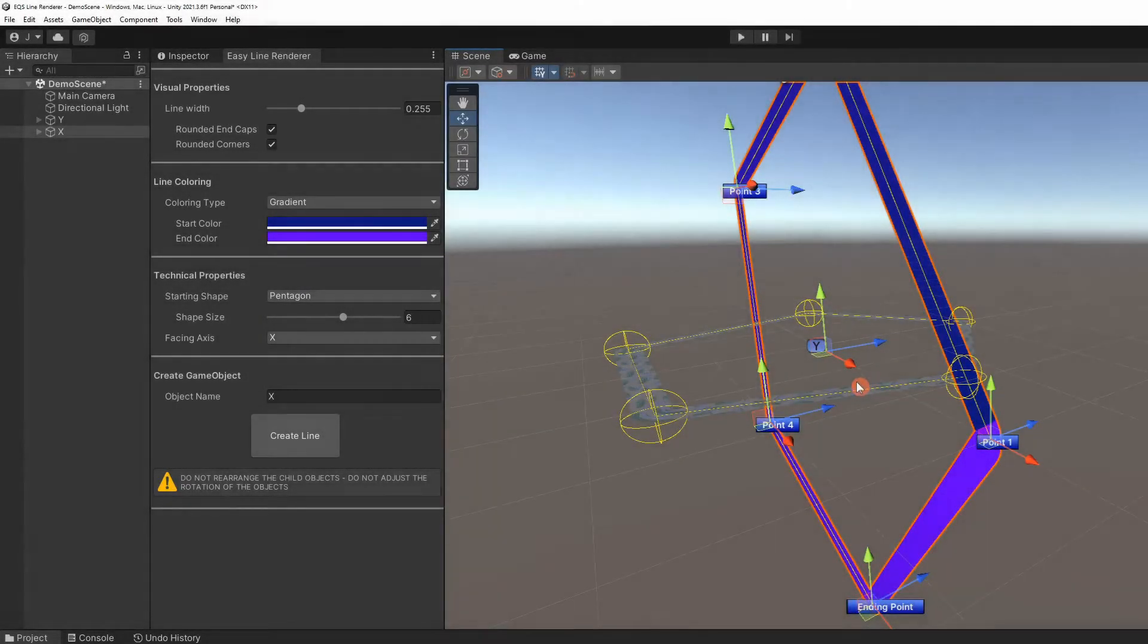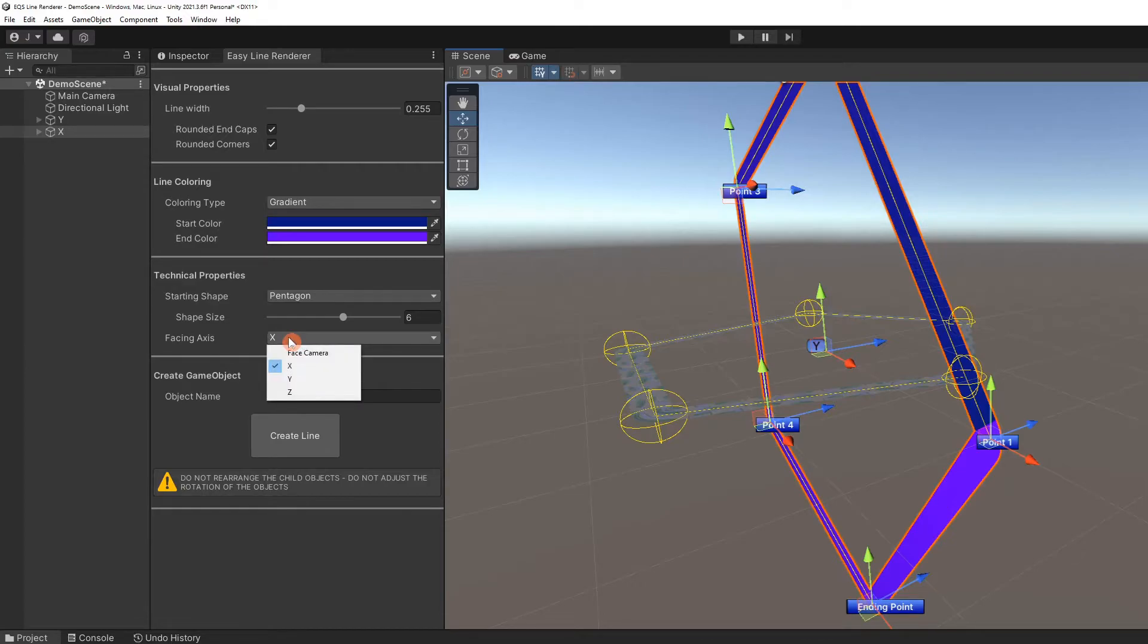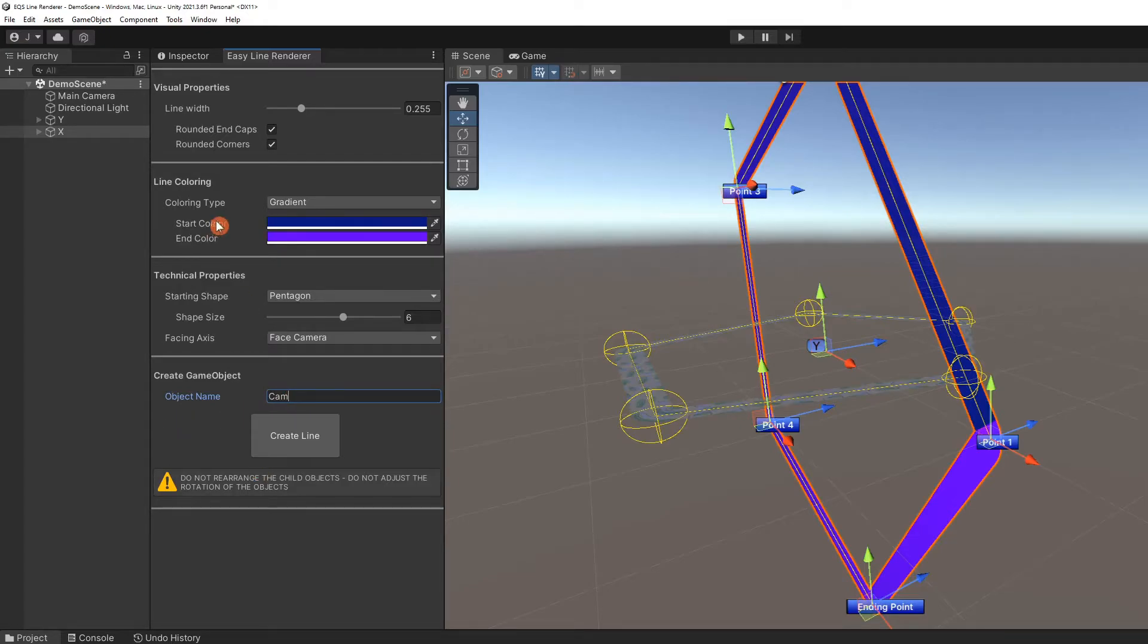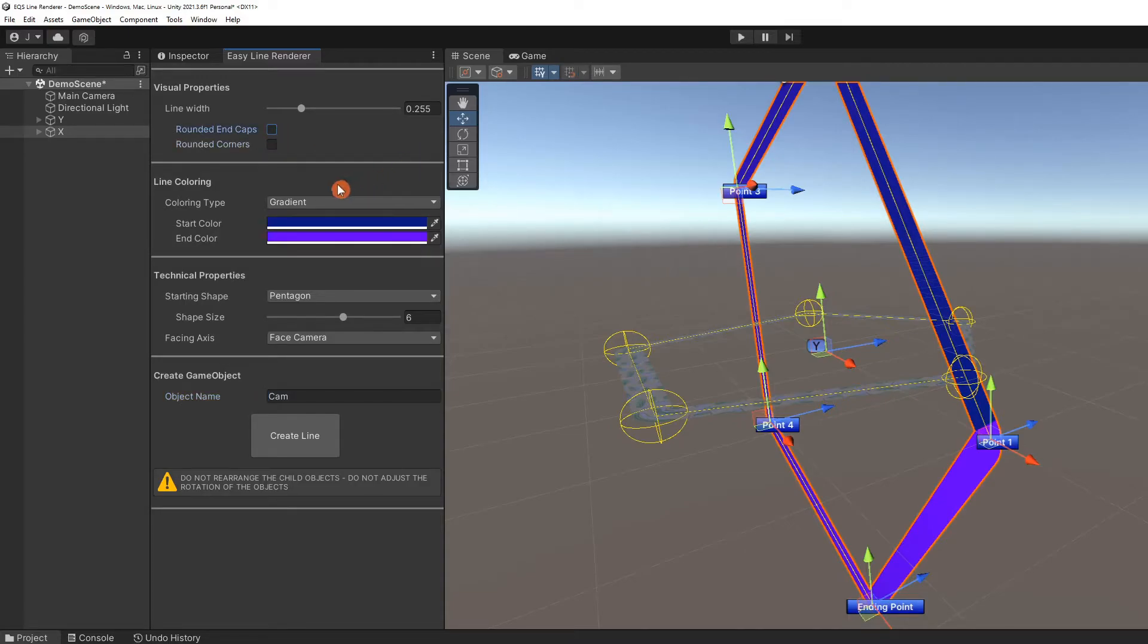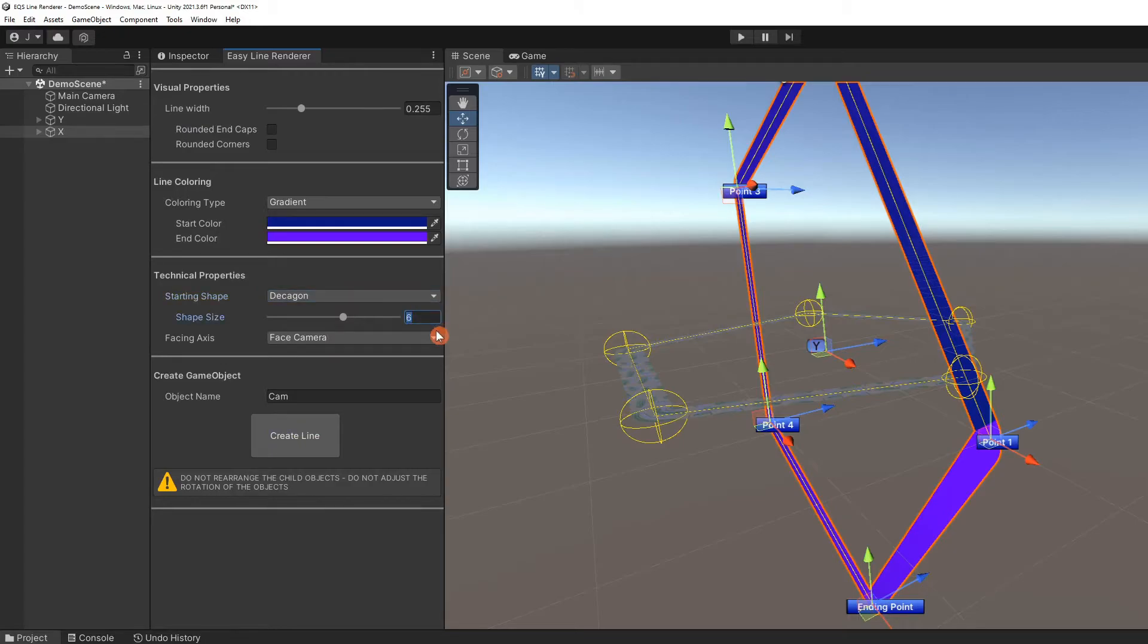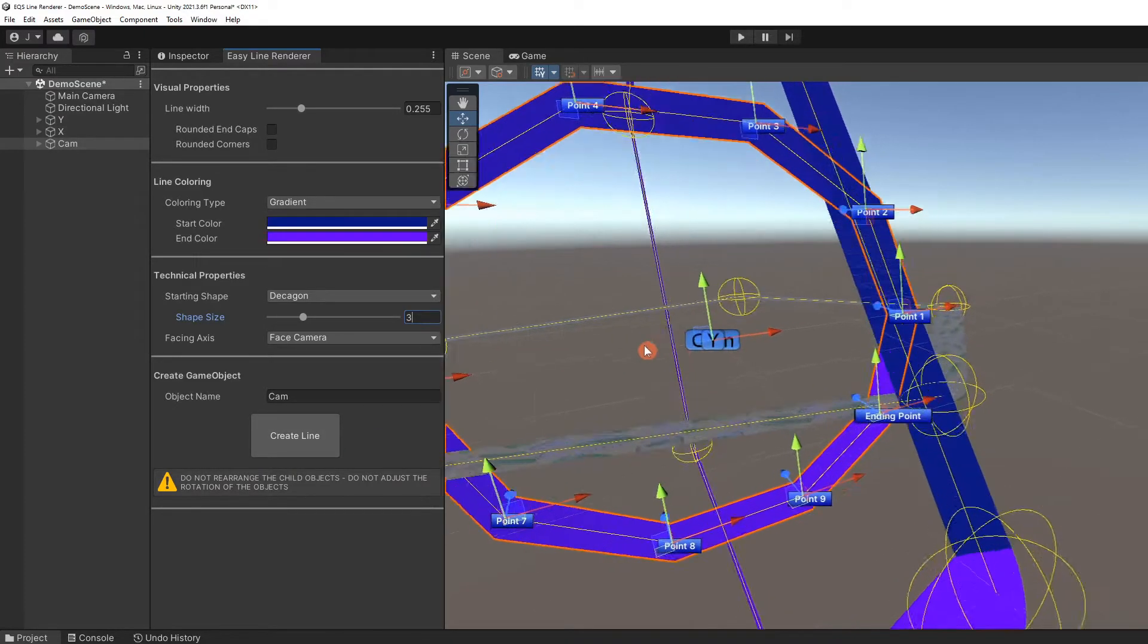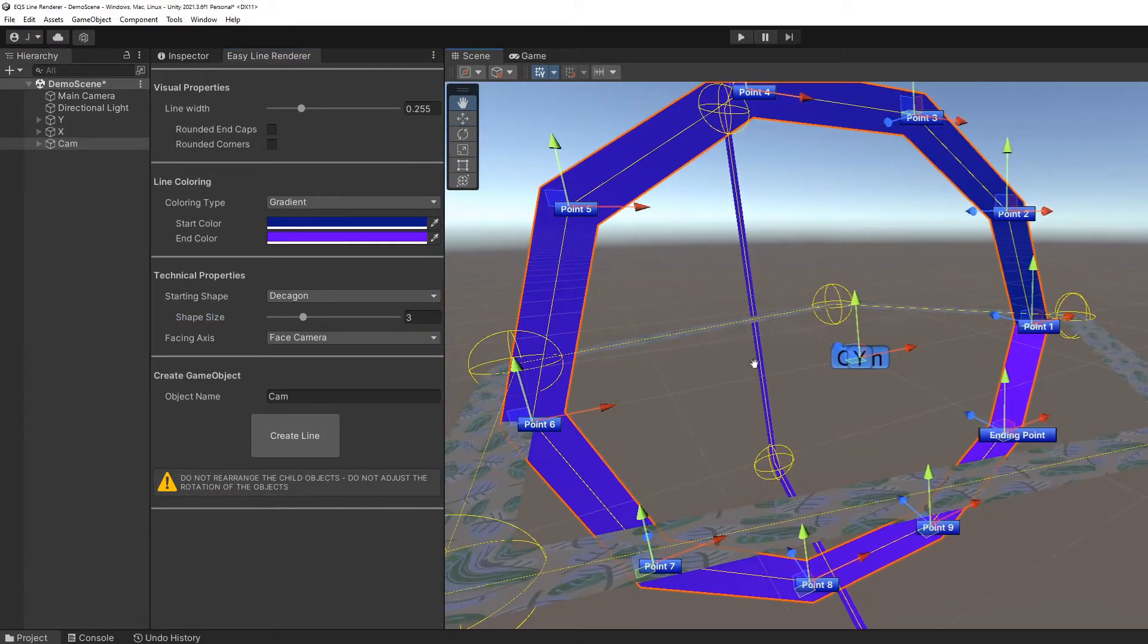The last facing axis is face camera. This is the normal behavior for line renderers. Let me change a few properties to make the new line unique. It appears at first that the new line is facing the Z axis.